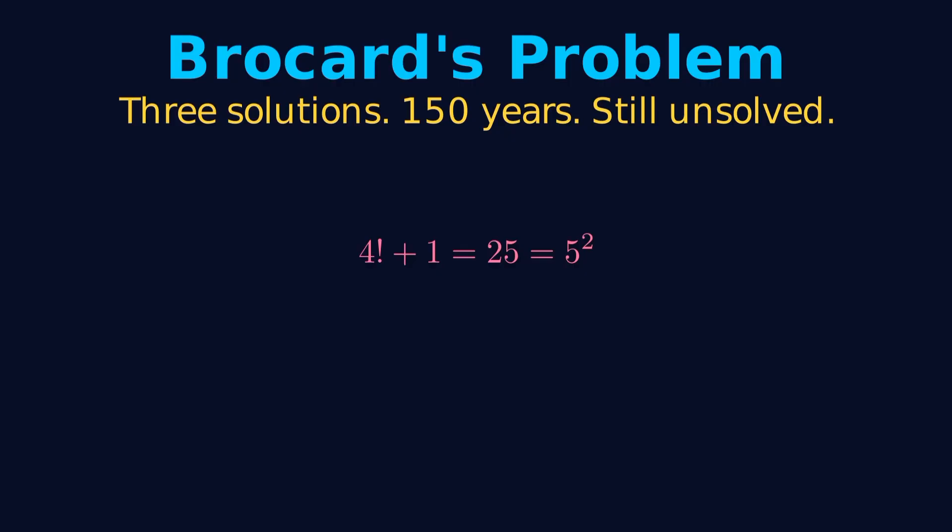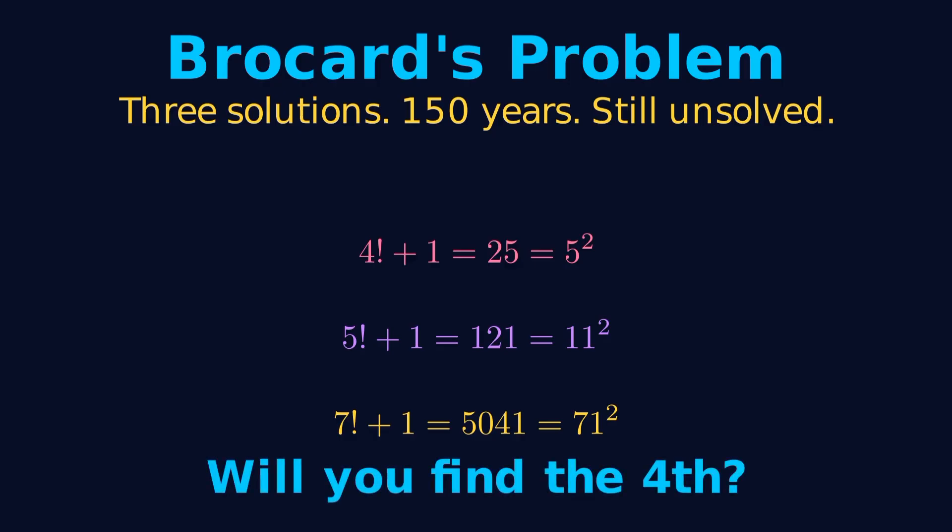4 factorial plus 1 equals 25 equals 5 squared. 5 factorial plus 1 equals 121 equals 11 squared. 7 factorial plus 1 equals 5041 equals 71 squared. And that's what makes mathematics beautiful.